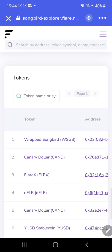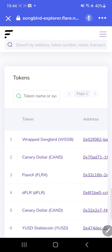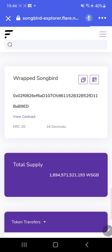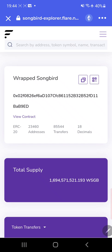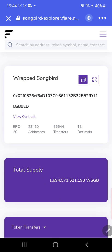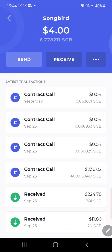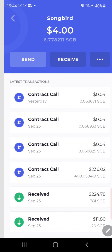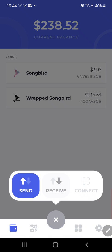And we're going to look for right there, wrapped Songbird. So hit wrapped, and right there is the token address. So you want to copy it. Once it's copied, you back on out and then you go to receive.